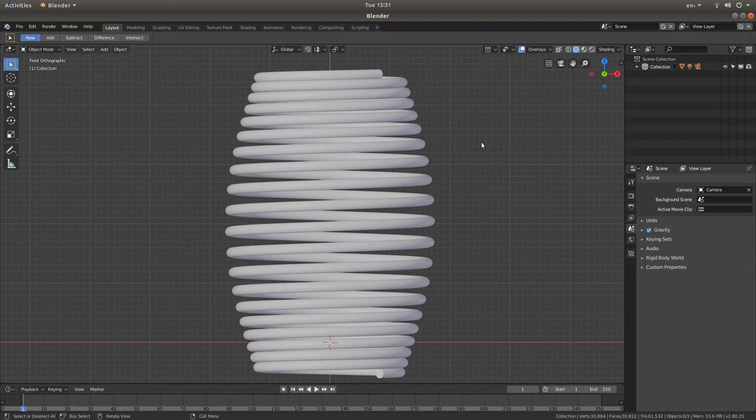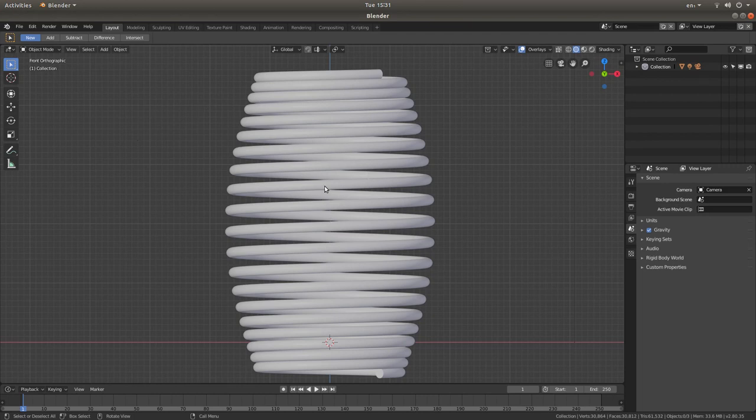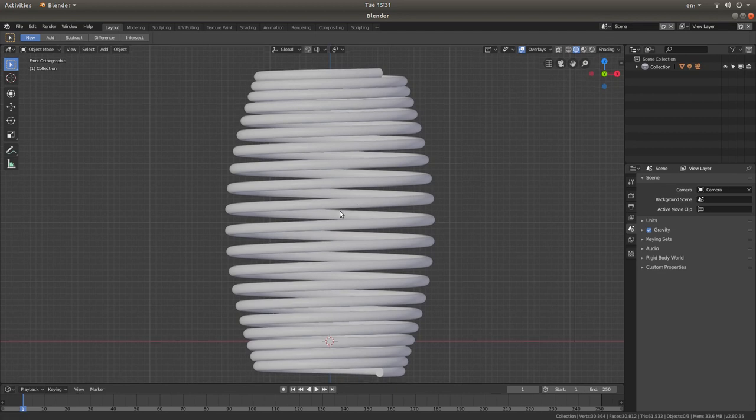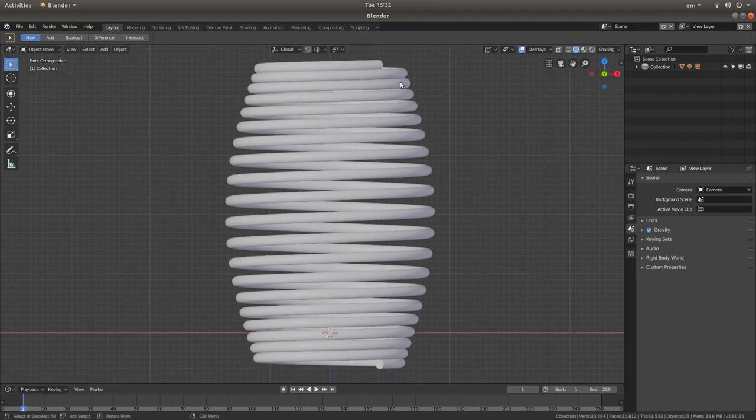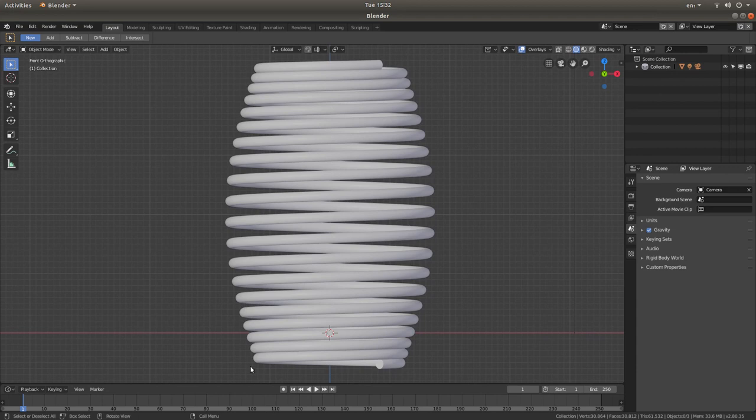I'm not going to go into placing any materials on this. Rendering. This is just a very quick and simple tutorial of how to make a spring that isn't just straight up and down. So hopefully that's helped somebody. Thank you for watching. Cheers.